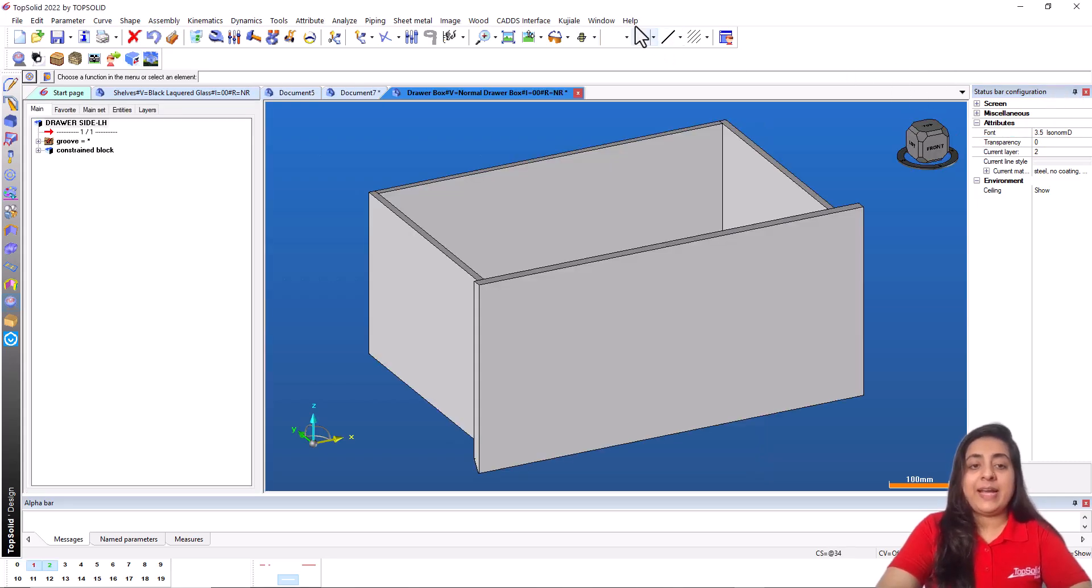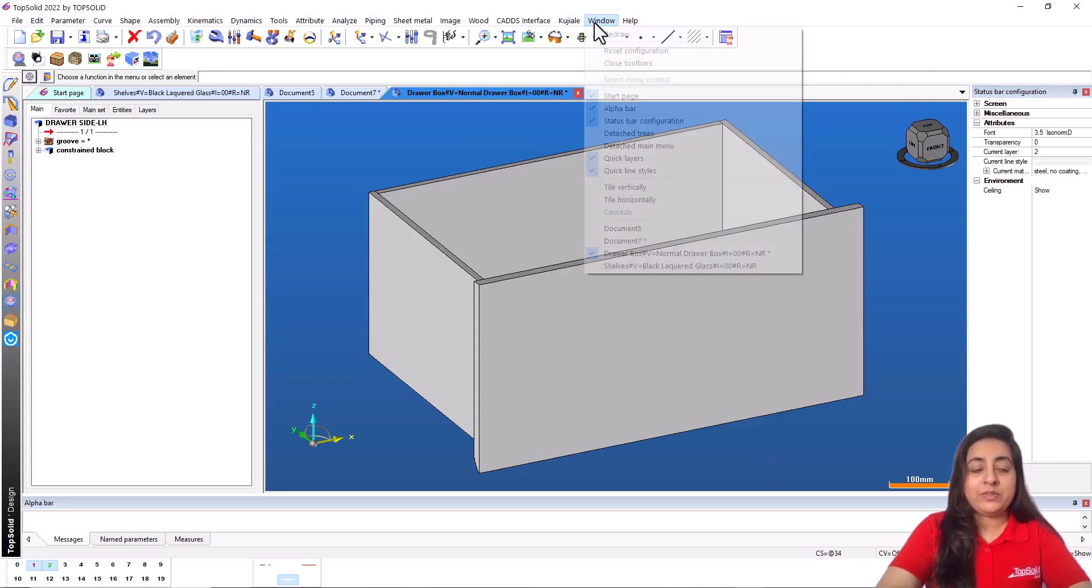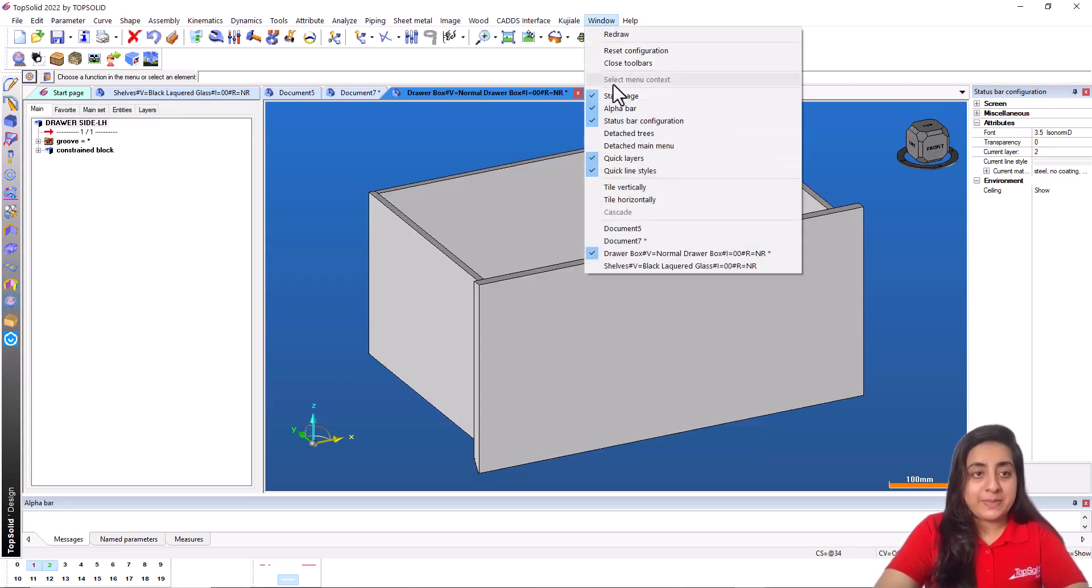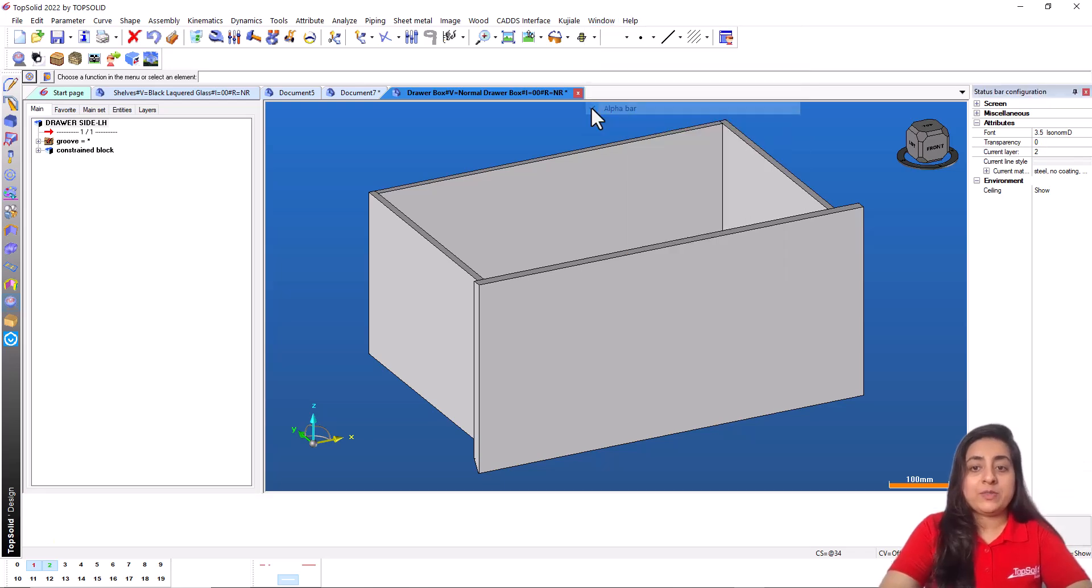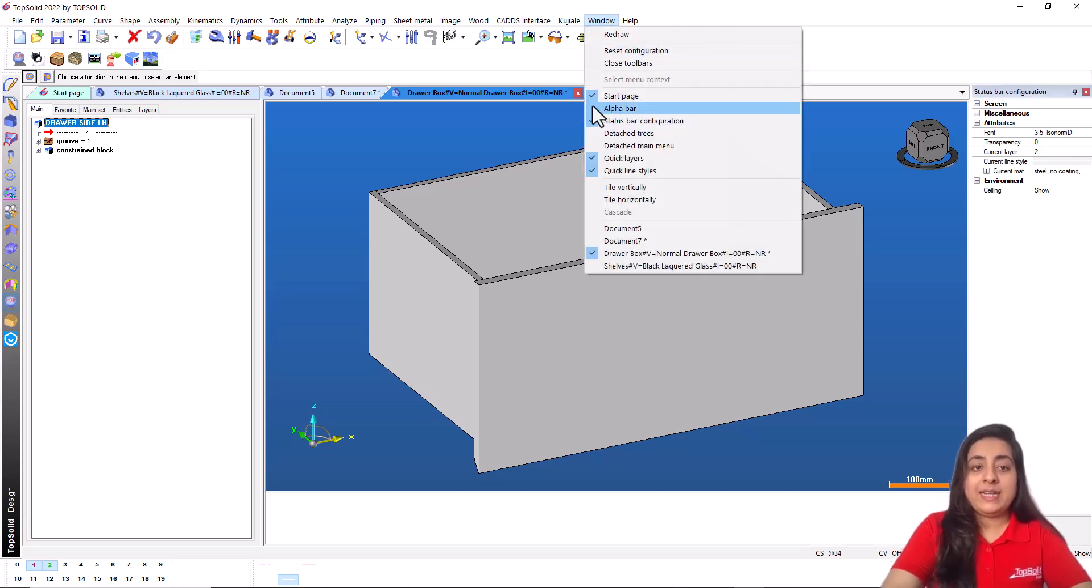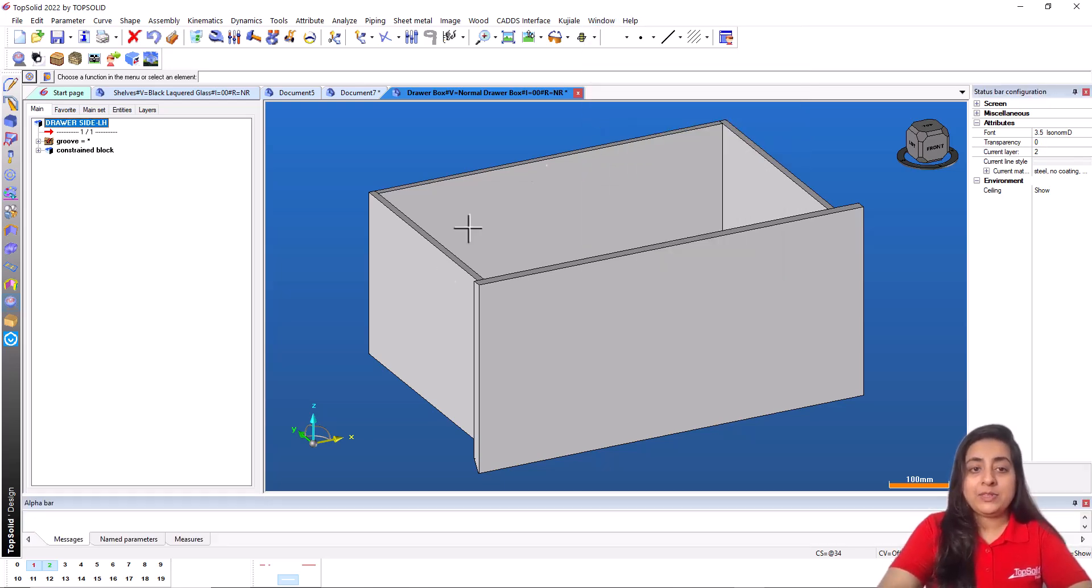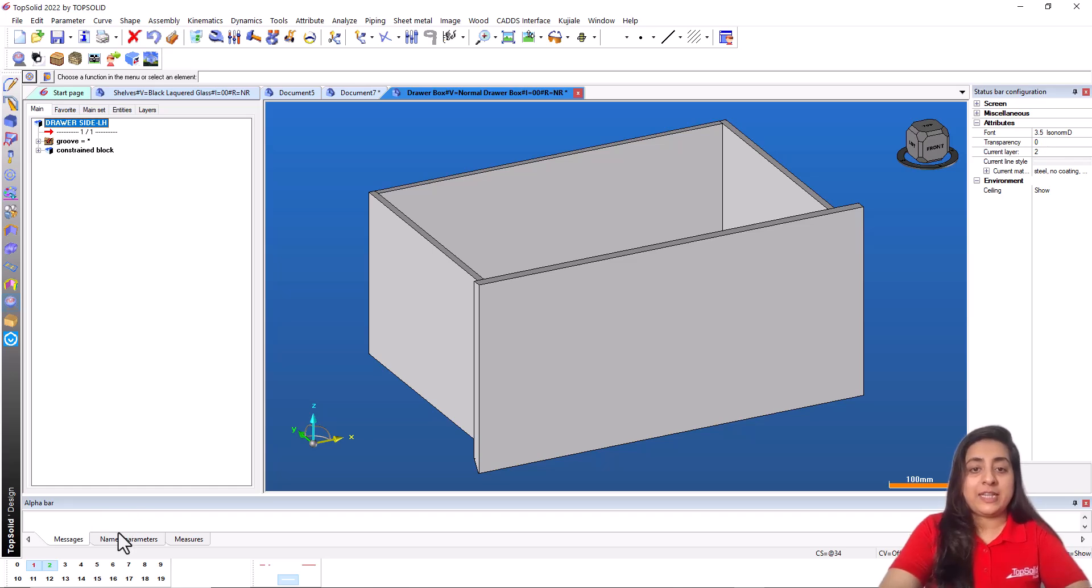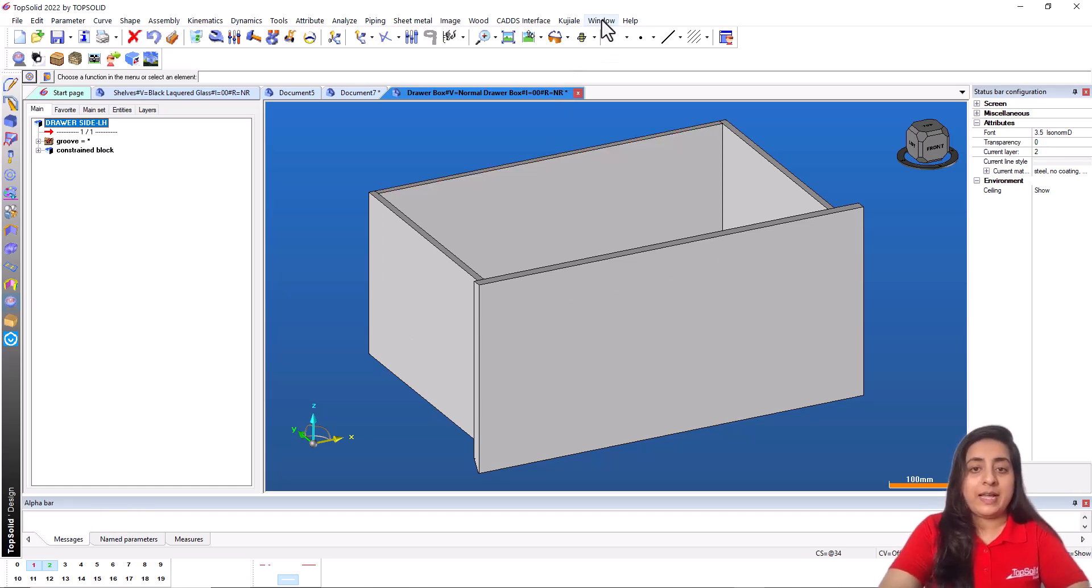If any item of the working area is missing, you can reopen it using window menu right here. It is then possible to reopen the start page, status bar, alpha bar, layers, etc.